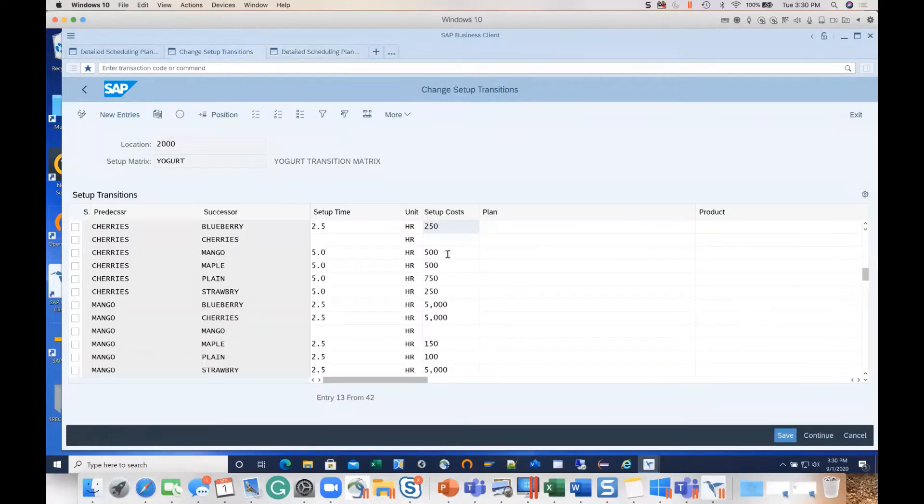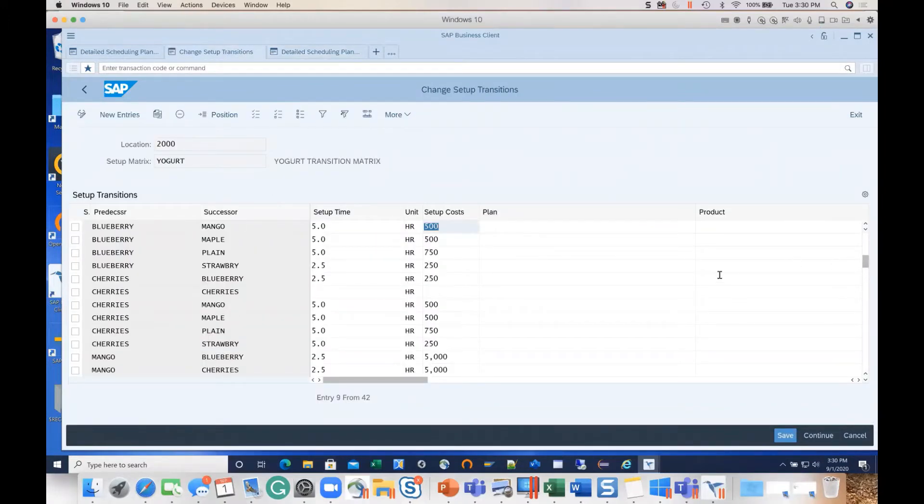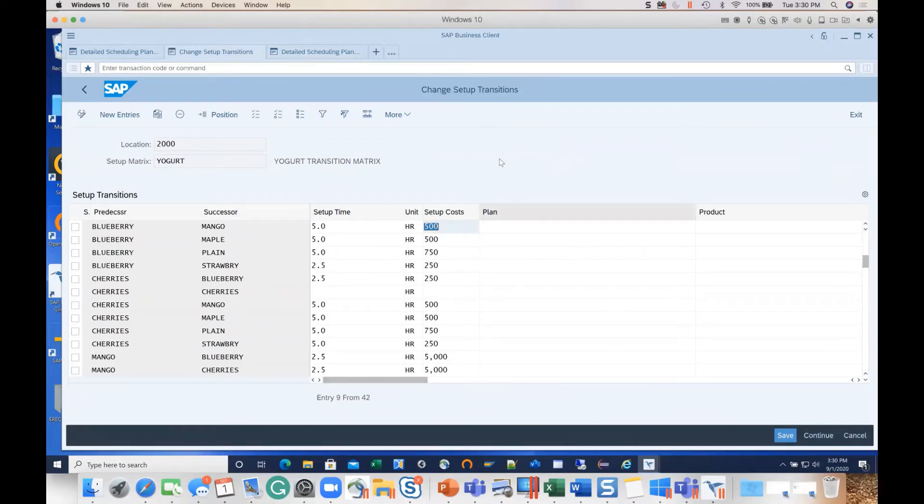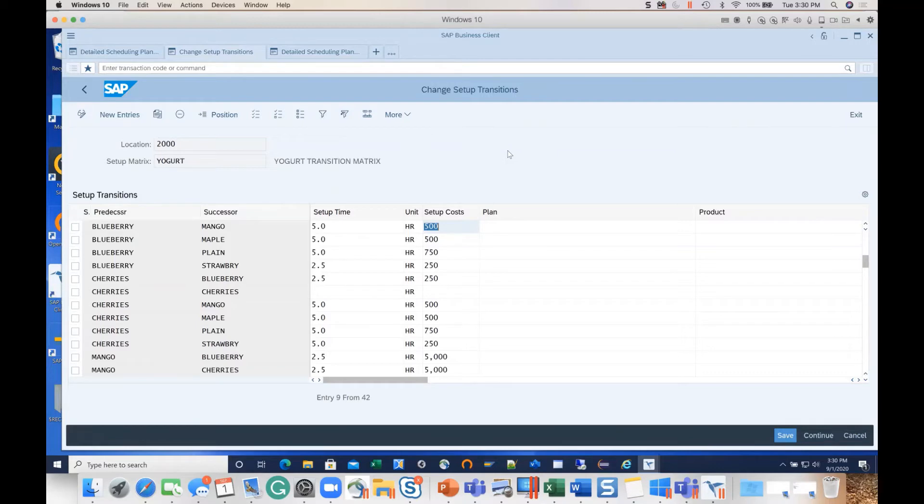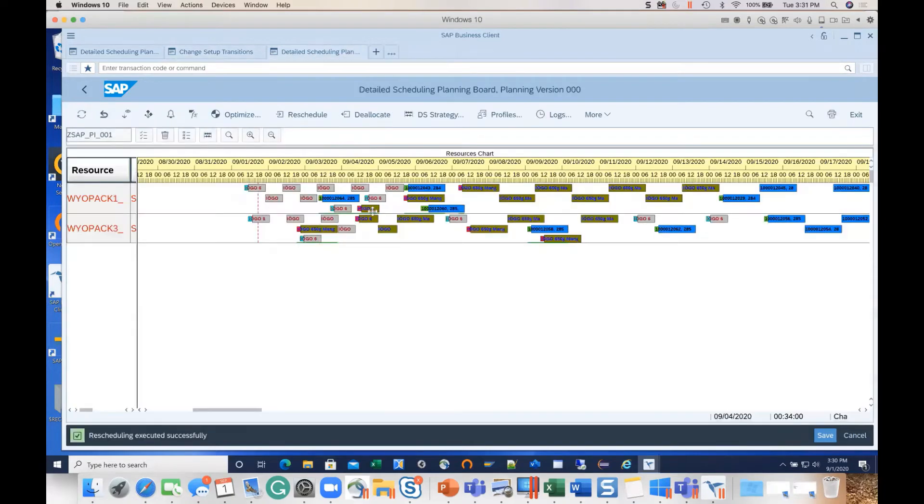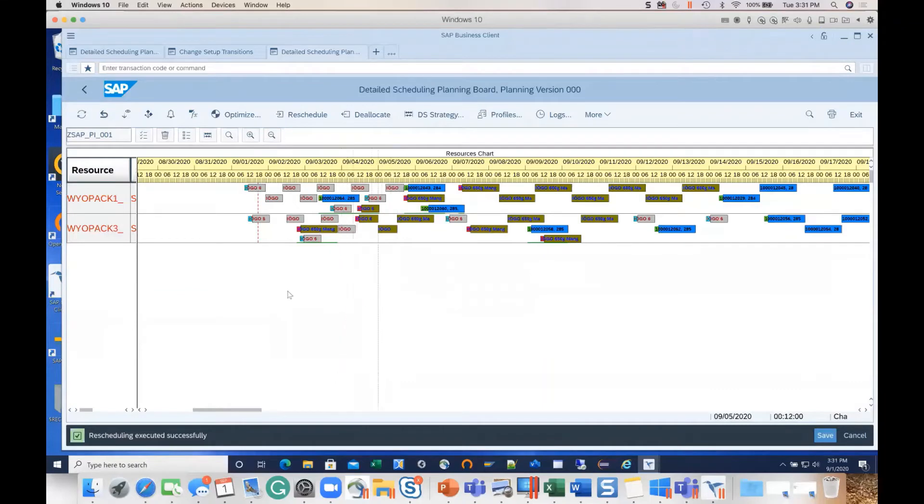In SAP we have what's called a setup matrix that you see in front of you. It has got a setup time and a setup cost for a specific predecessor-successor combination. For example, if you see the blueberry mango, it's got a transition time of five hours and a setup cost of 500 - it's a relative cost. We can see in the system how that works.